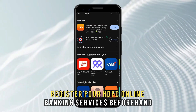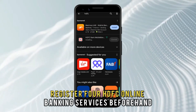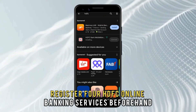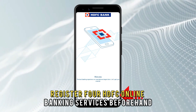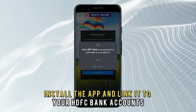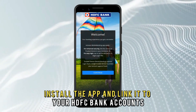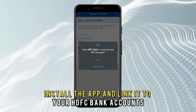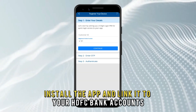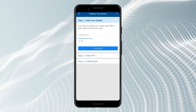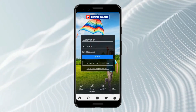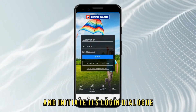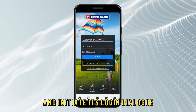Register for HDFC online banking services beforehand, install the app, and link it to your HDFC bank accounts. Tap on the app to open it and initiate its login dialog.